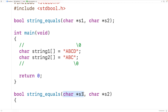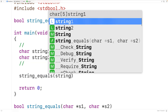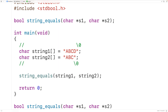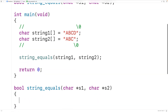The parameters s1 and s2 are pointer variables. When we call string_equals and pass it string1 and string2, what's really being passed is the memory address of the first character in each string. For example, string1 passes the memory address of the first character, uppercase A, and s1 stores that address. One tool we can use is pointer dereferencing — star s1 gives us the value that s1 points to, so star s1 gives us uppercase A.